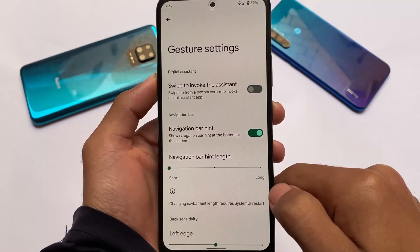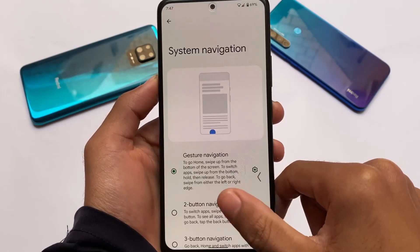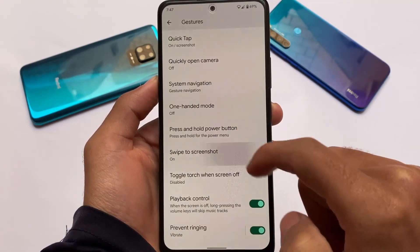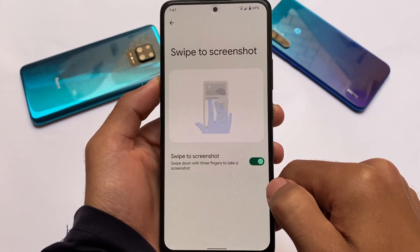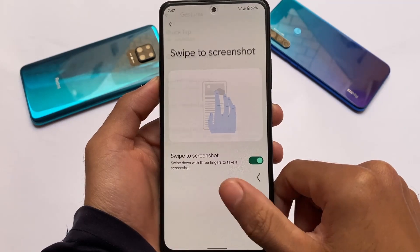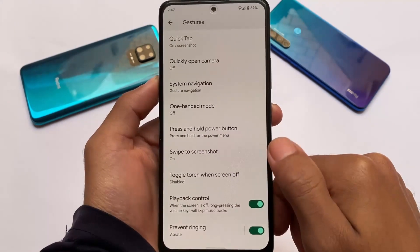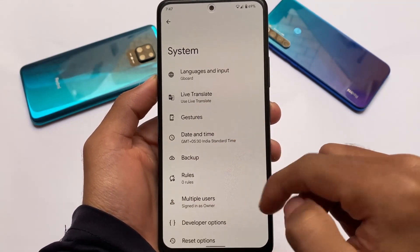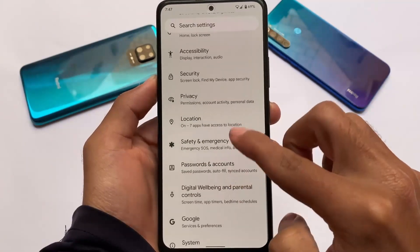Android 12 has interesting Magisk modules. If you want all the supported modules so far, you can comment below and I'll try to make a video on those. These are the main things I just wanted to let you know about this new update.